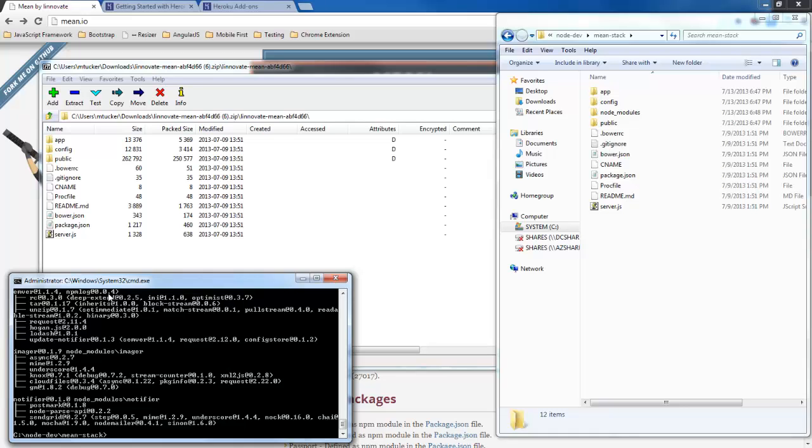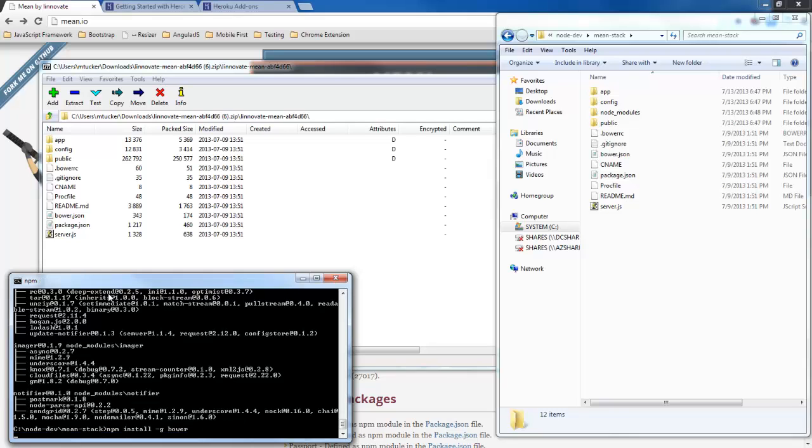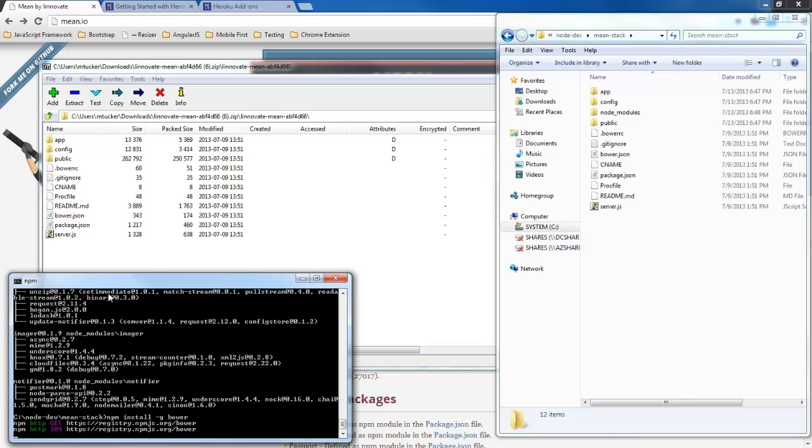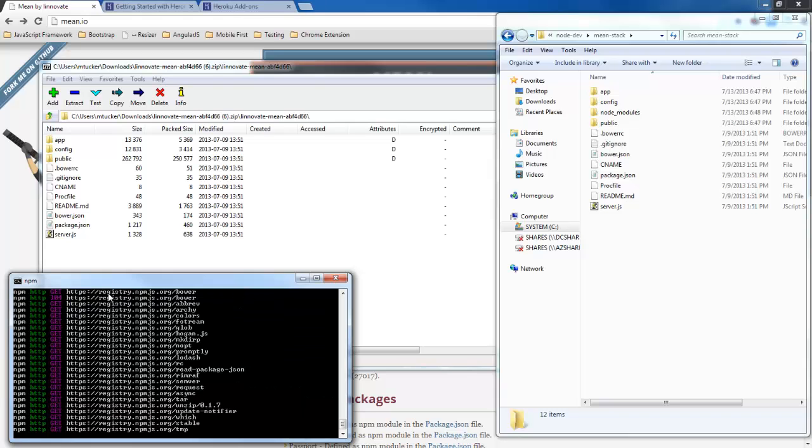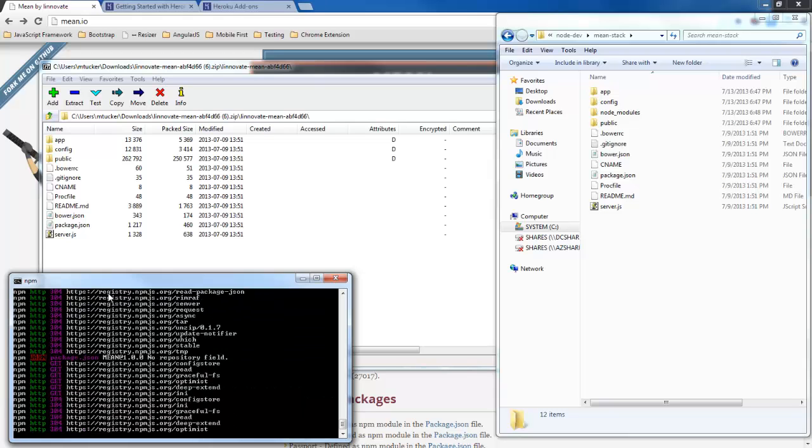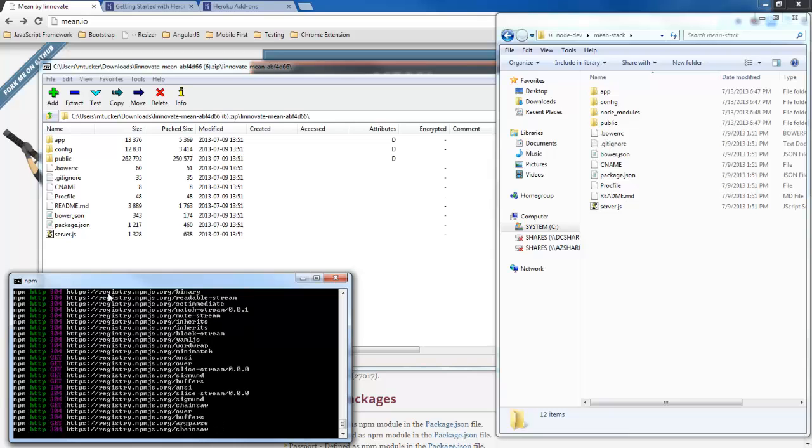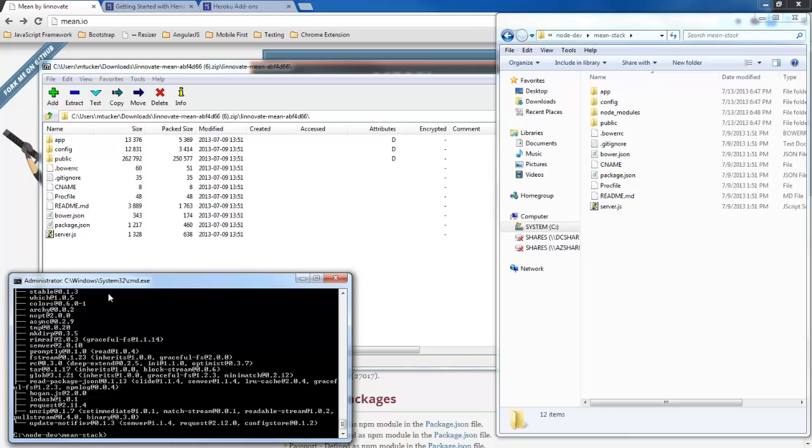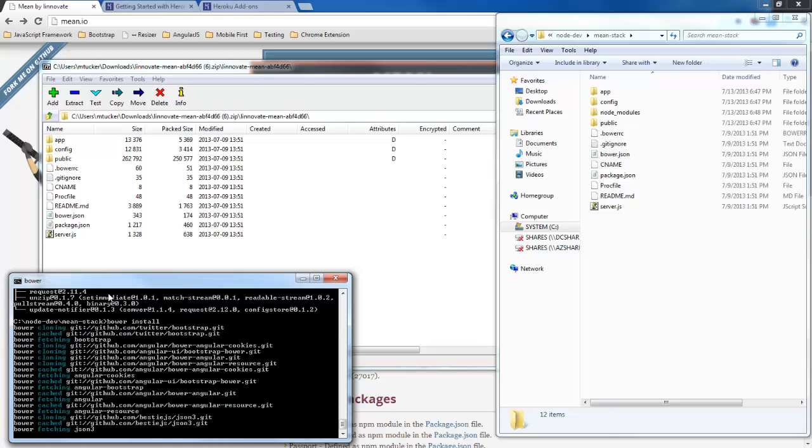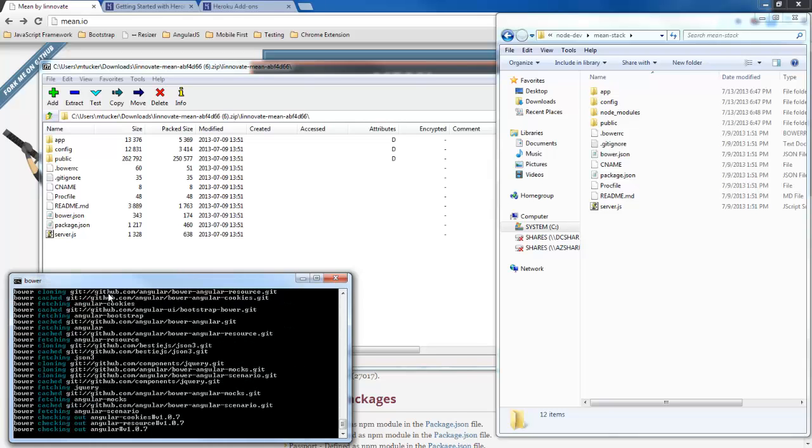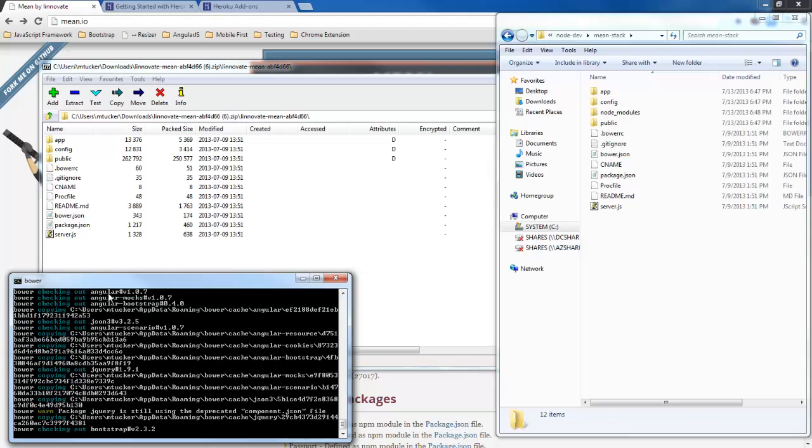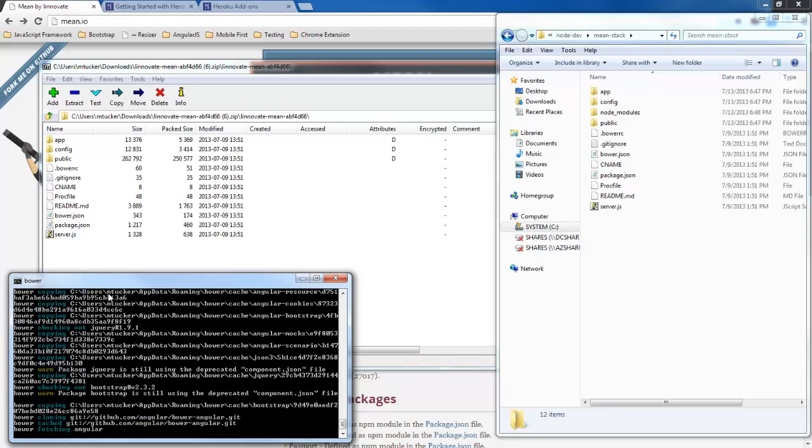Now we need one more package because the client side code in order to pull down all the JavaScript files that we need, we need Bower. So let's go ahead and grab that. So next what we need to do is install the files for Bower. So that's going to pull down all the different JavaScript files that we need.